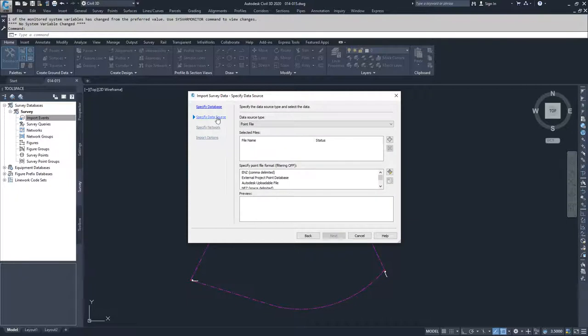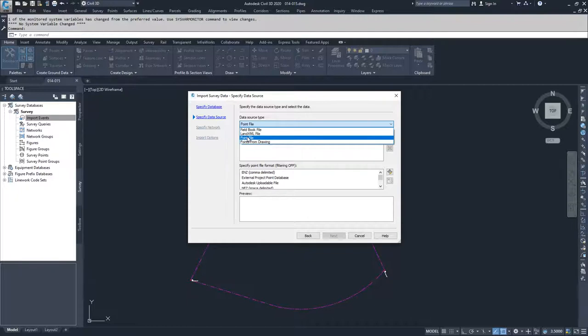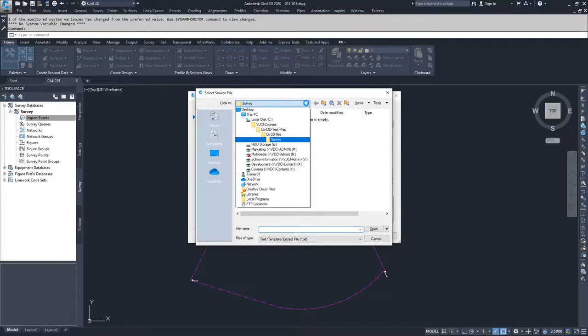We're going to specify a data source. The data source we want to use is a point file, which has been provided as part of this video course. We'll select point file and hit the plus sign to add it.